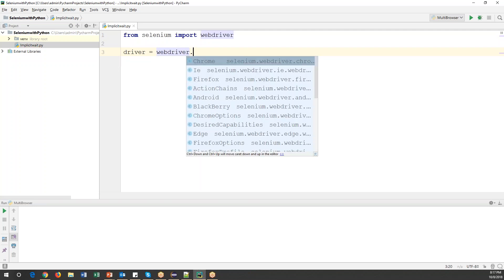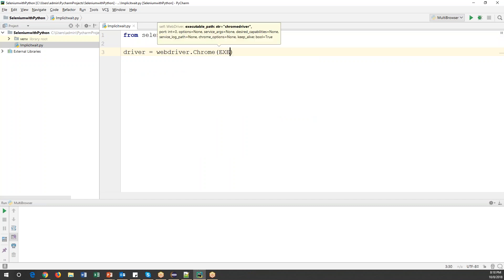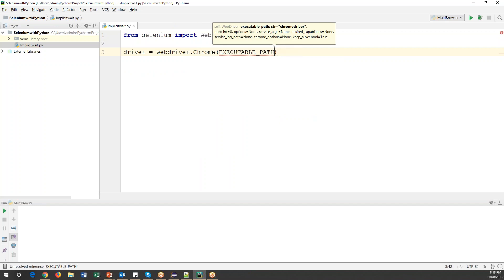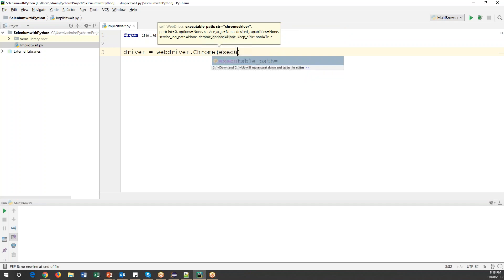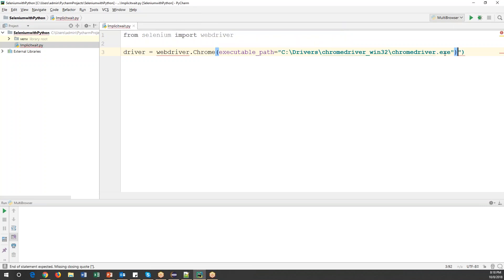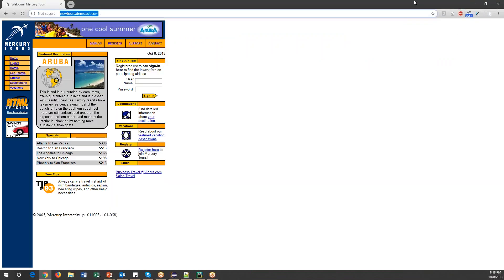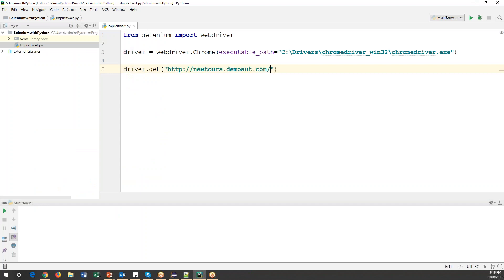Next, we create the driver: driver equals WebDriver.Chrome(), with the executable_path specified in double quotes — we need to provide the complete path to the ChromeDriver. Then the next step is to open the URL using driver.get(), specifying the URL of the application.